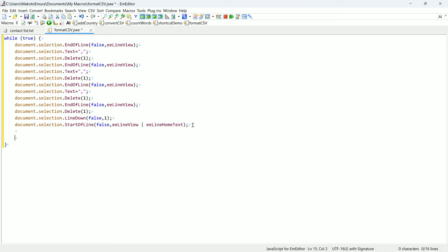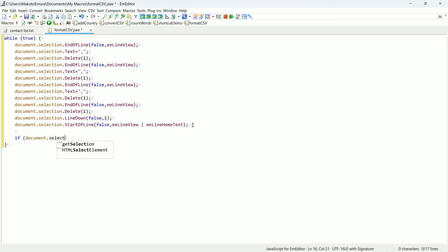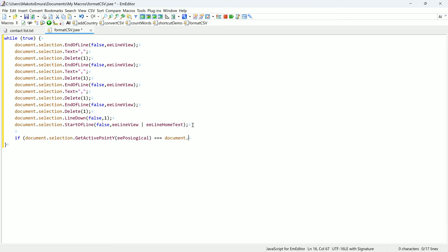I can get the current line number with document.selection.getActive.y. The number of lines in the file can be retrieved with document.getLines.